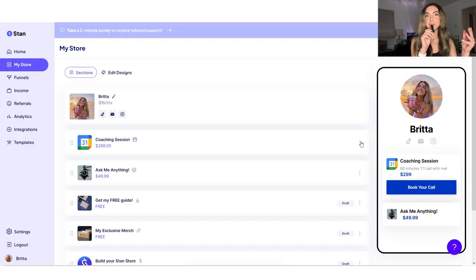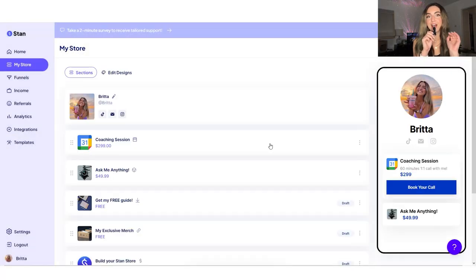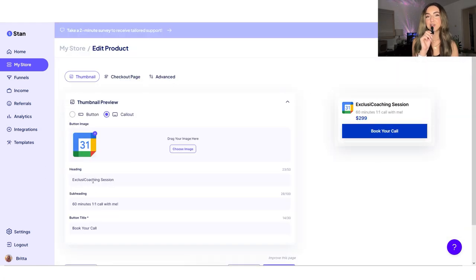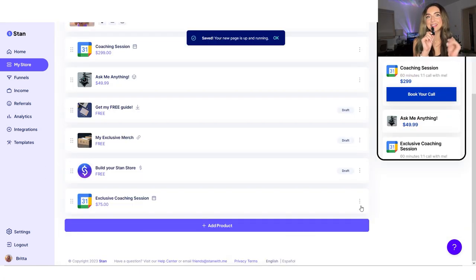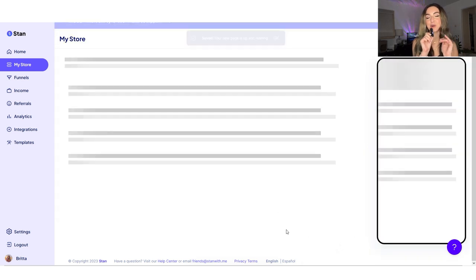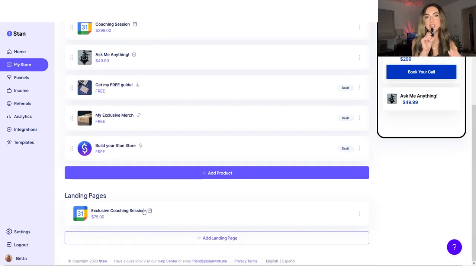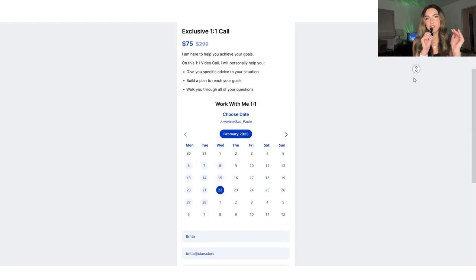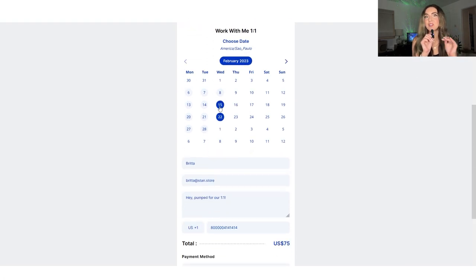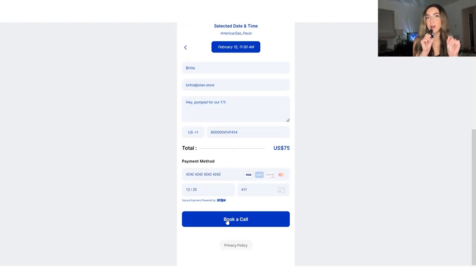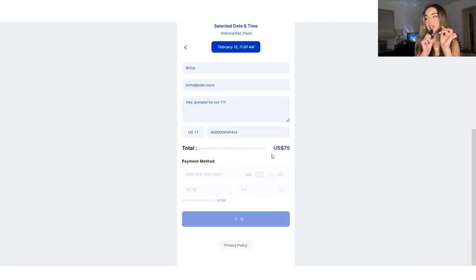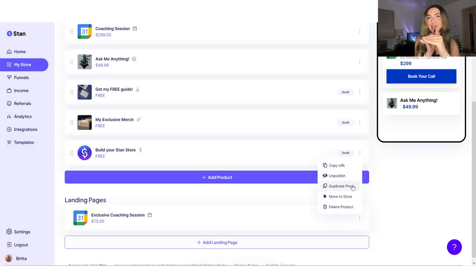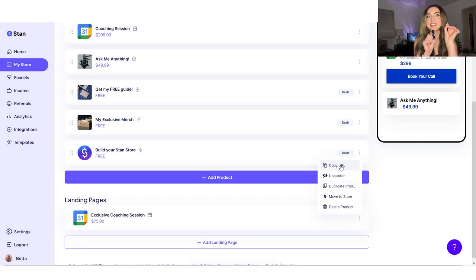So what you're going to do is build that product on your Stan store. Then after you publish it, go to the three dots on the right-hand side, and click where it says 'make landing page.' Once you do that, scroll down to your My Store page where all your products are laid out. You'll have a new section that says landing pages. What this does is it moves it off your Stan store, but it still lives as a live link. To share that with your customers, click the three dots again on that same product, and then click copy URL.